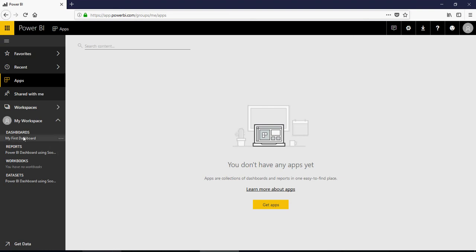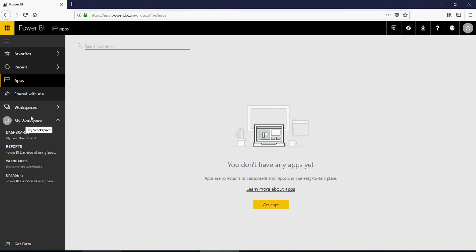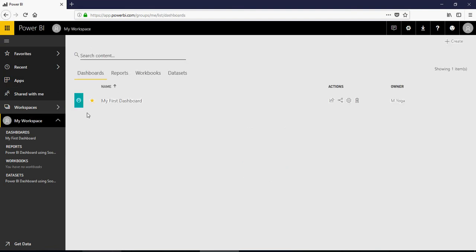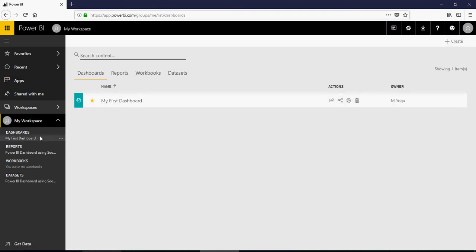For the dashboards, reports, workbooks, and datasets, these are the four items which are available in my workspace. If I go to workspaces, my workspace, you would see the same four items over here.